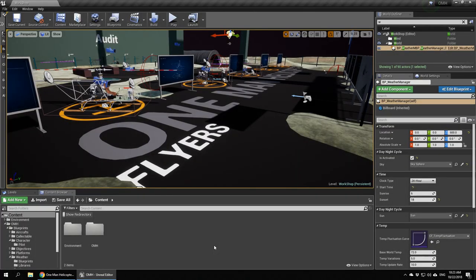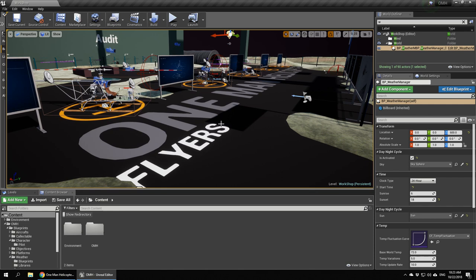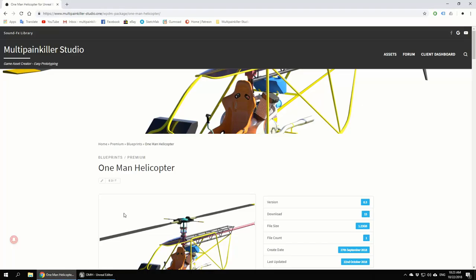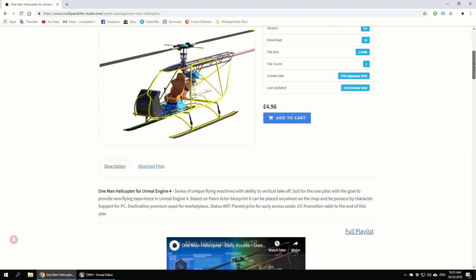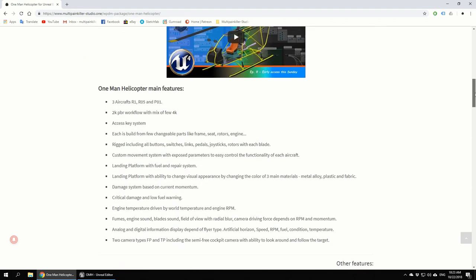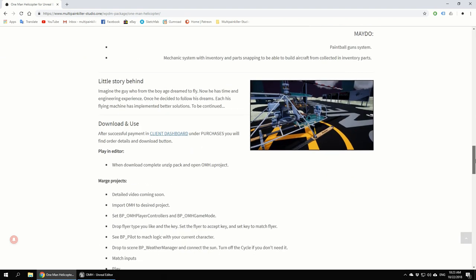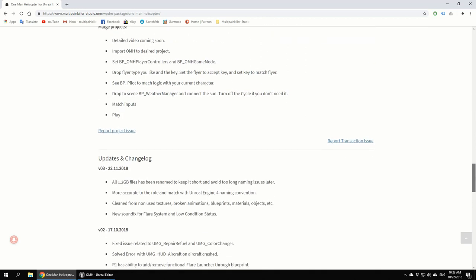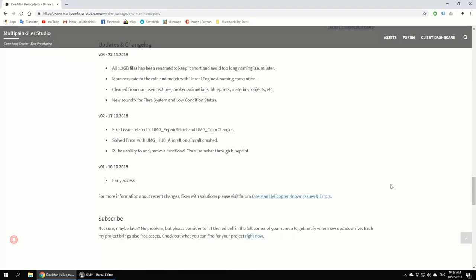Hello, this is One Man Helicopter and I want to show you today the results of the last update, v03, which has been uploaded to the website and is ready to download. You'll find the last updates and changes up here.